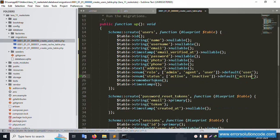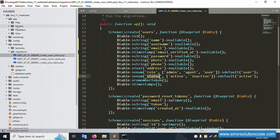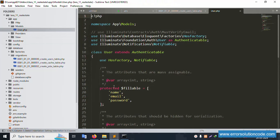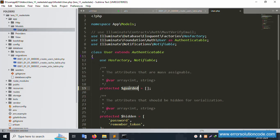All fields are set successfully: name, email, email_verified_at, password, remember_token — these are the defaults — plus the newly added username, photo, phone, address, role, and status. Now open the User model in the app folder. Update the fillable and guarded arrays appropriately and save the file.